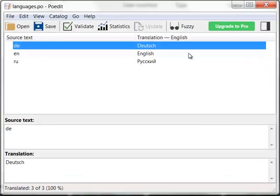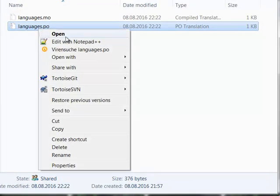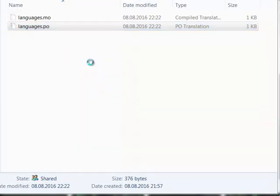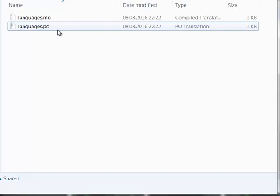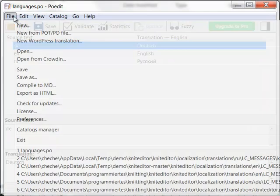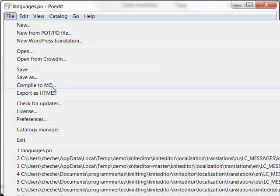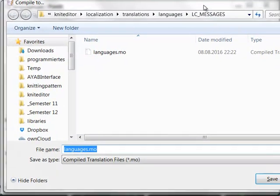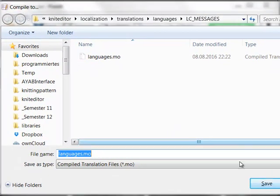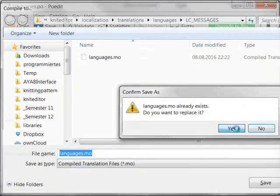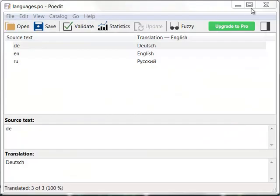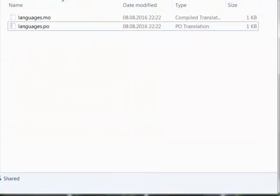You can open it again. You can edit it with Notepad++. Now we save this file as a MO file again, because these are the files that are used by the software, not the PO files, the compiled MO files.